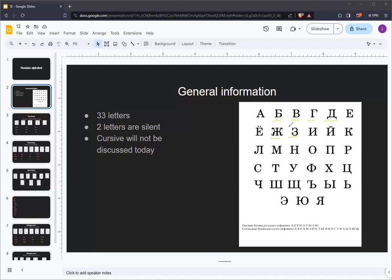And these letters devoice to P, F, K, T, SH, and S.